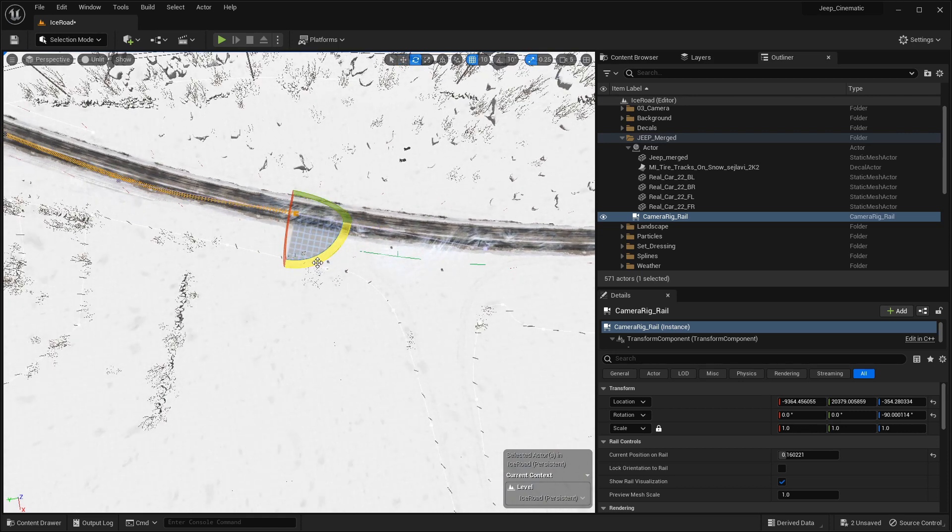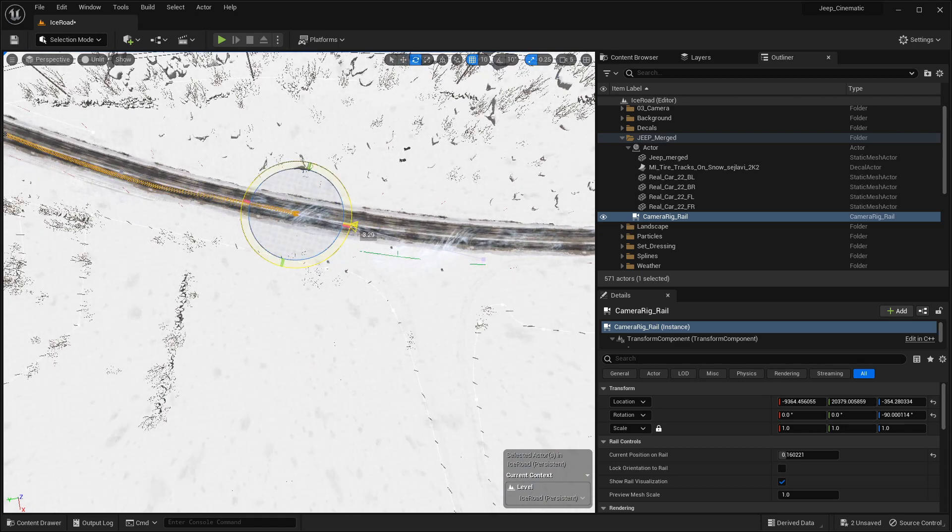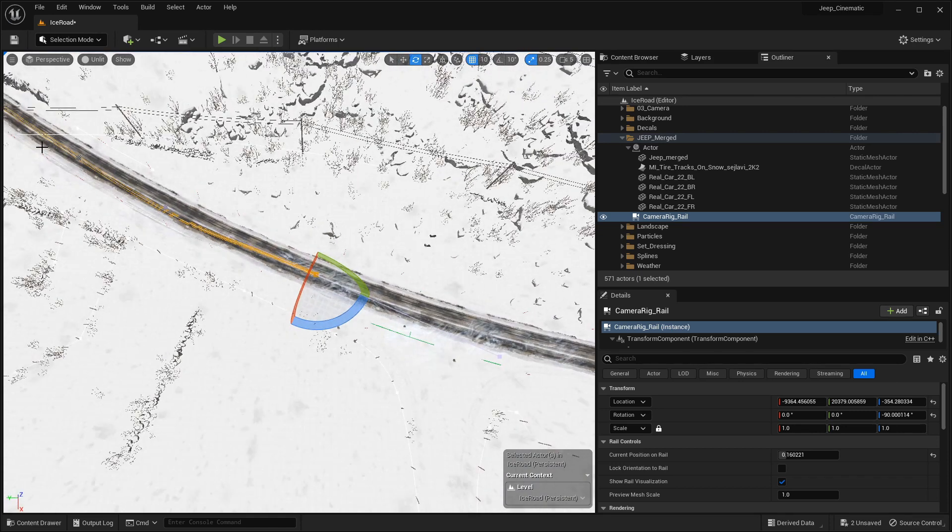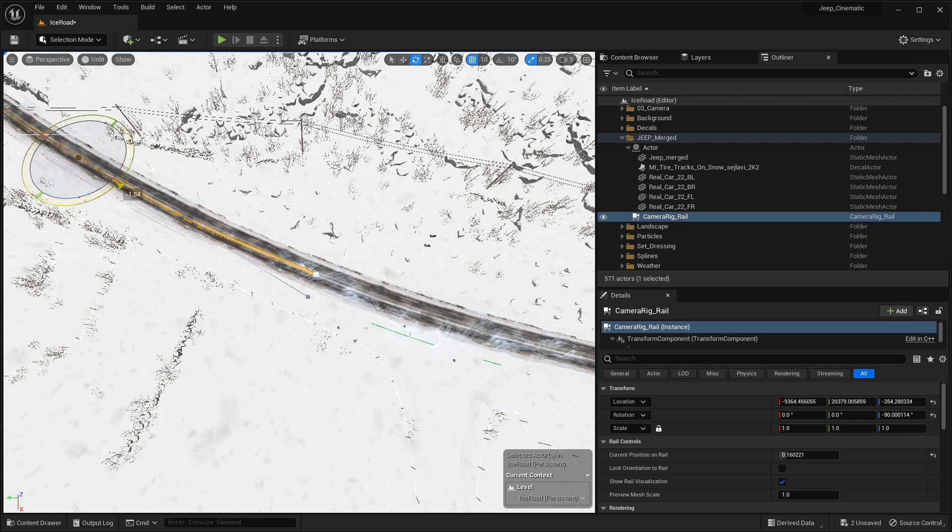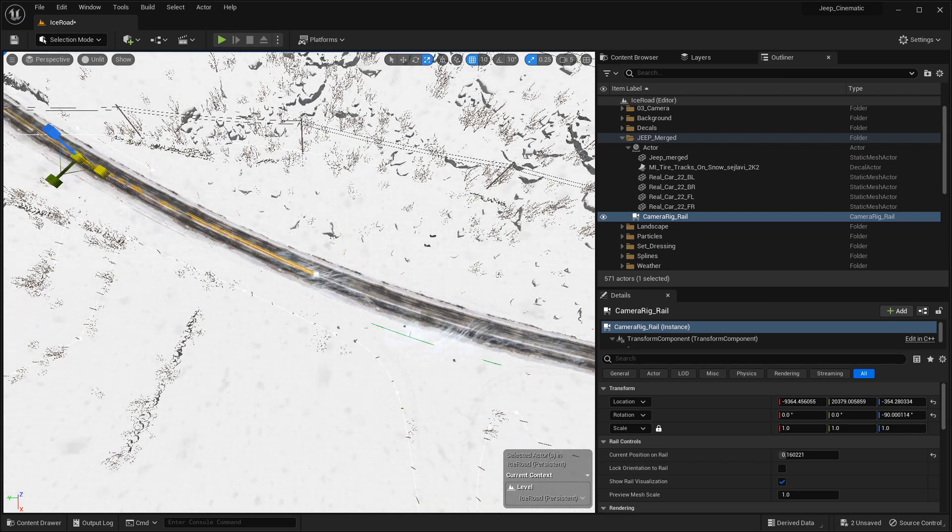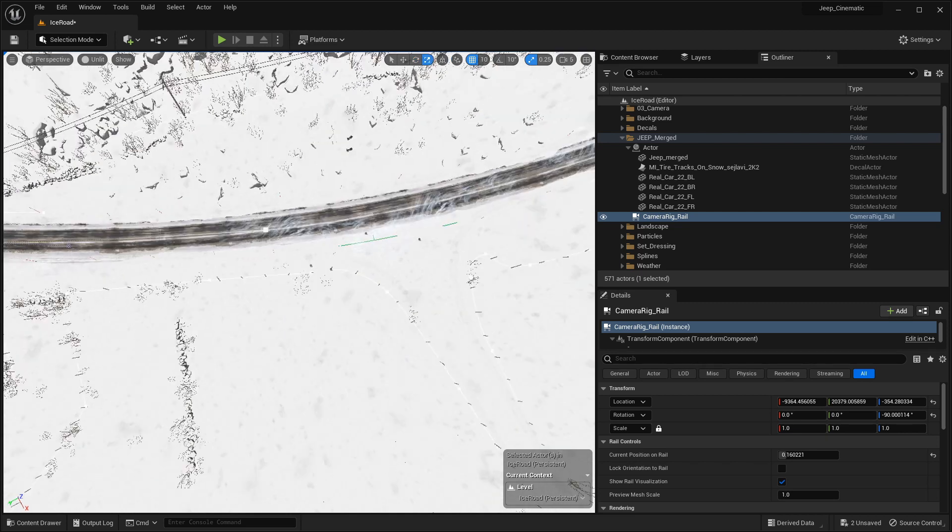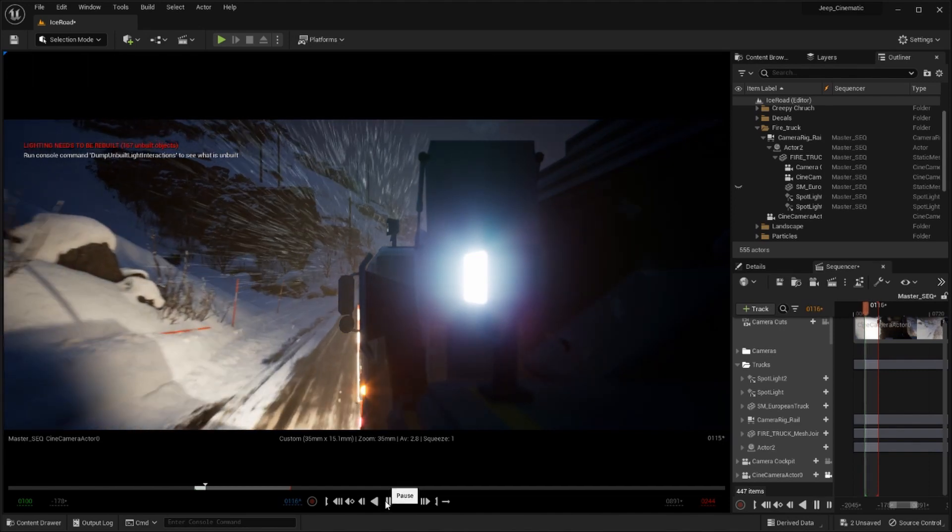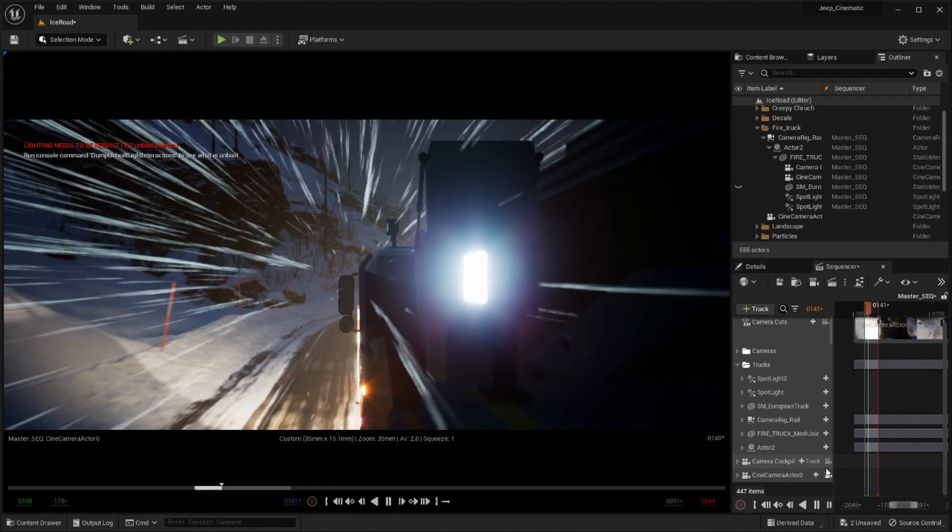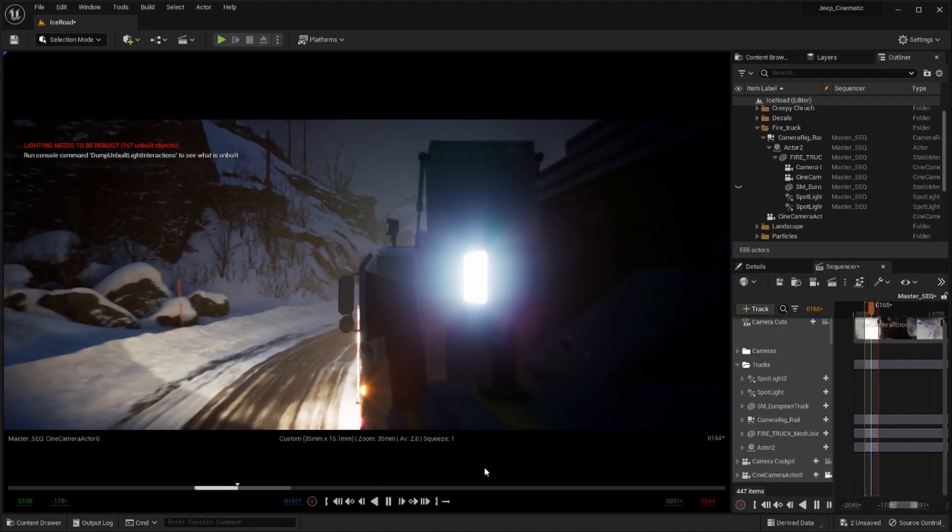The camera rail saved me a lot of time as I was able to attach my empty actor to the rail itself which could then be animated. With a few final rotation tweaks my fire truck was racing through my landscape.